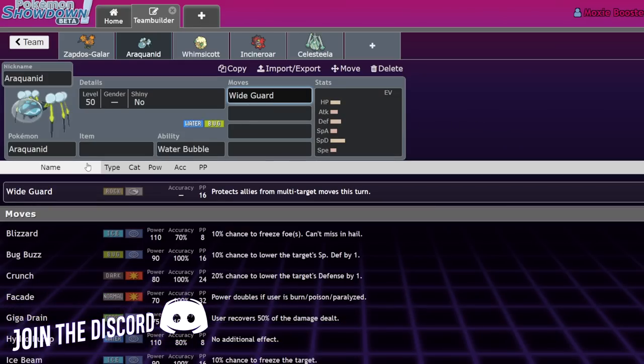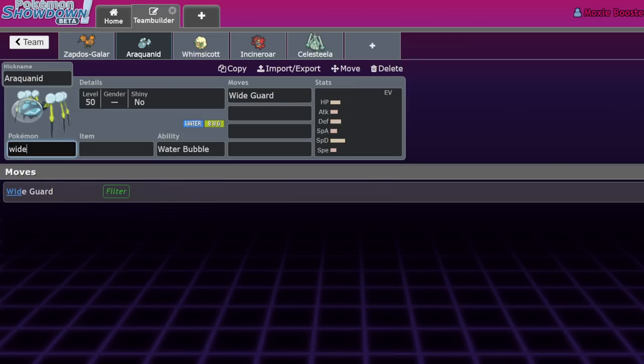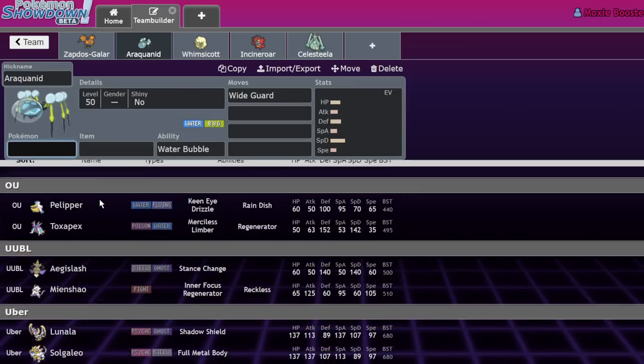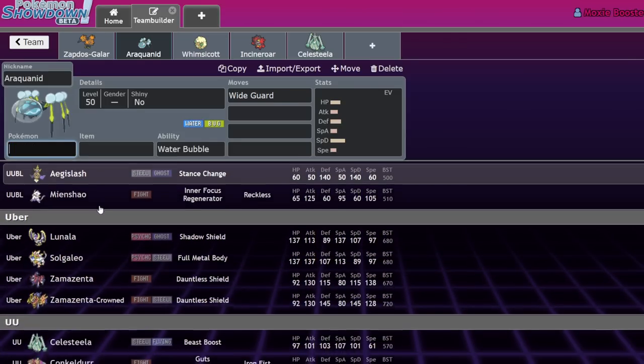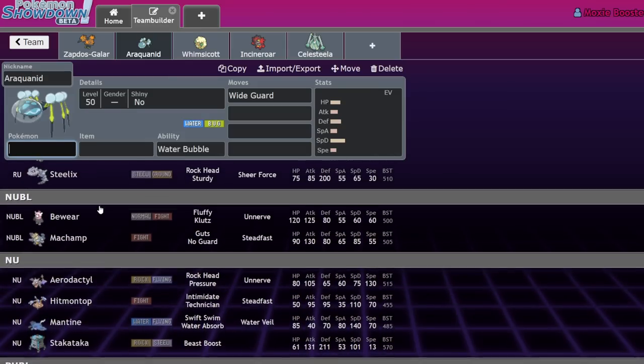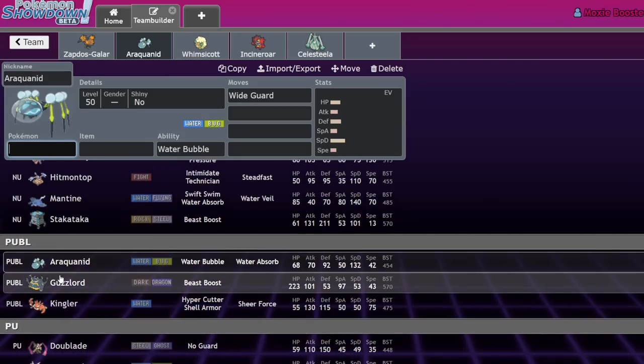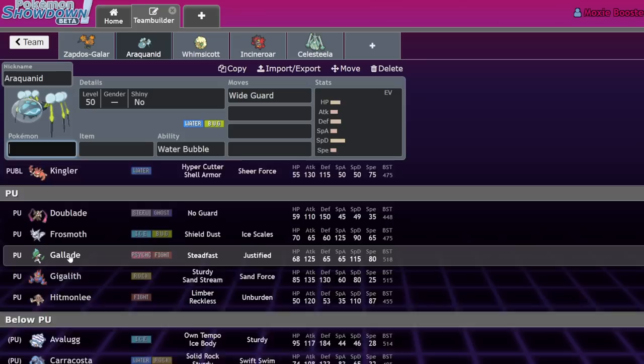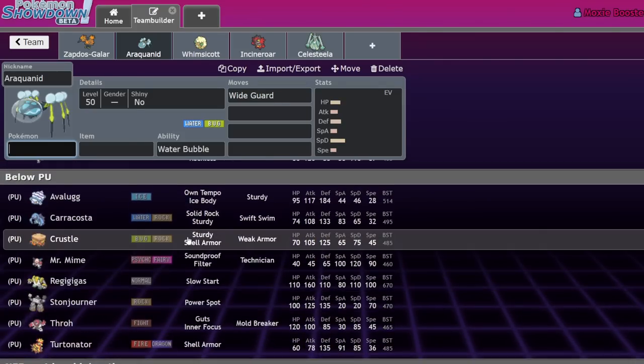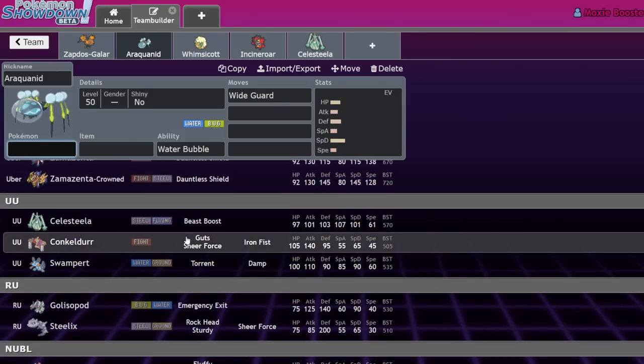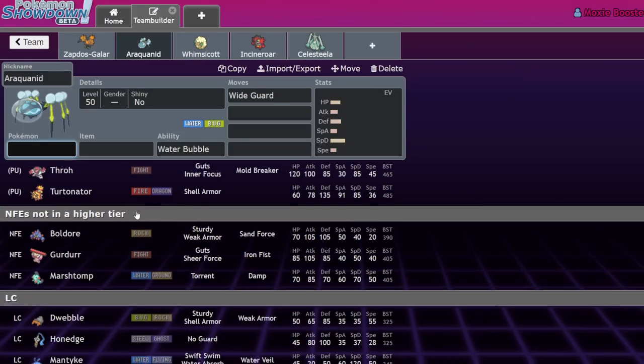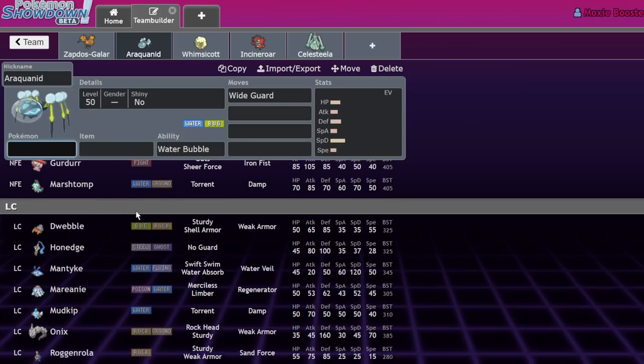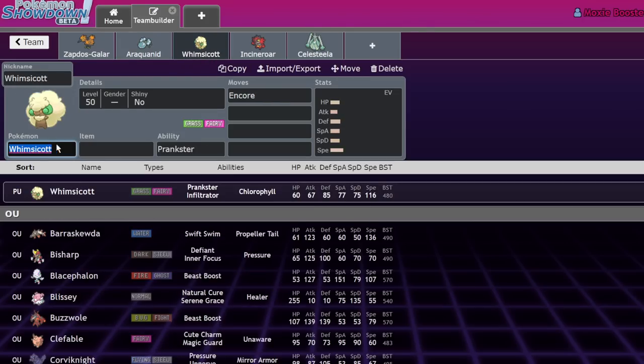Earthquake is much more common now that you can't just Max Quake through things. Wide Guard can protect things like Stakataka from Earthquake or protect an Incineroar from Muddy Water - Tapu Fini, all these are super common moves. There are plenty of good Wide Guard Pokemon. I chose Araquanid because I like to use it, but some common ones are Stakataka, Araquanid, and Celesteela.